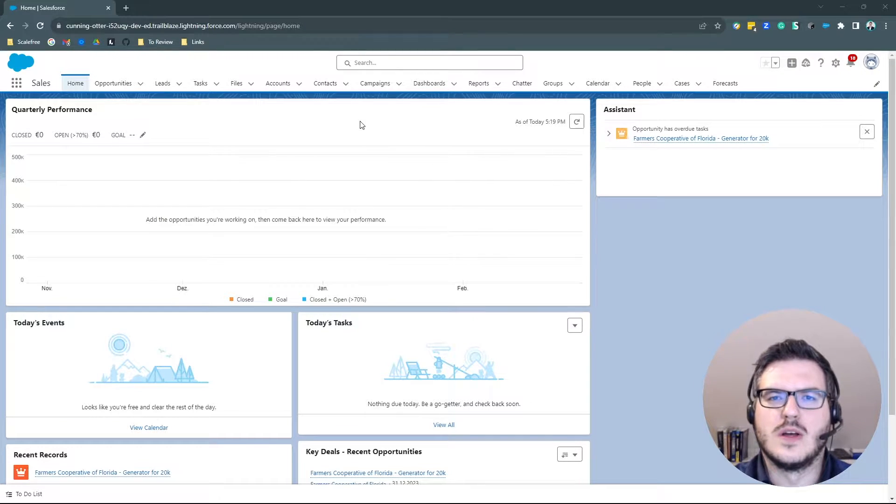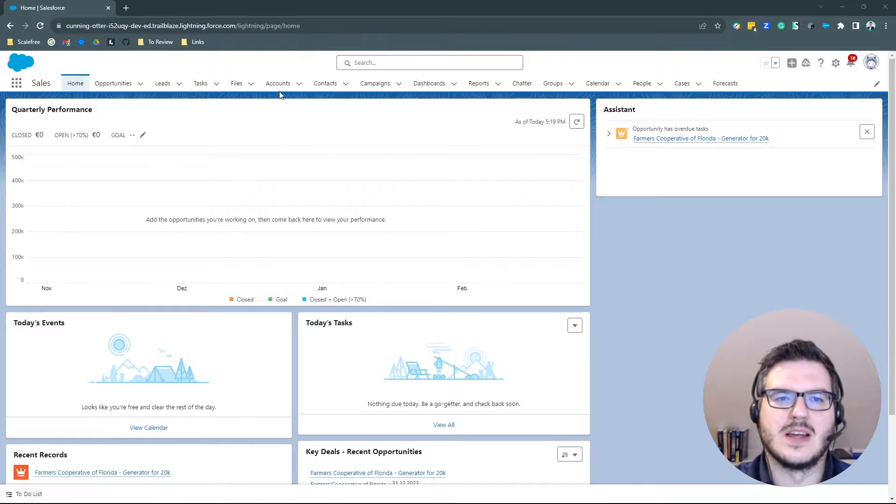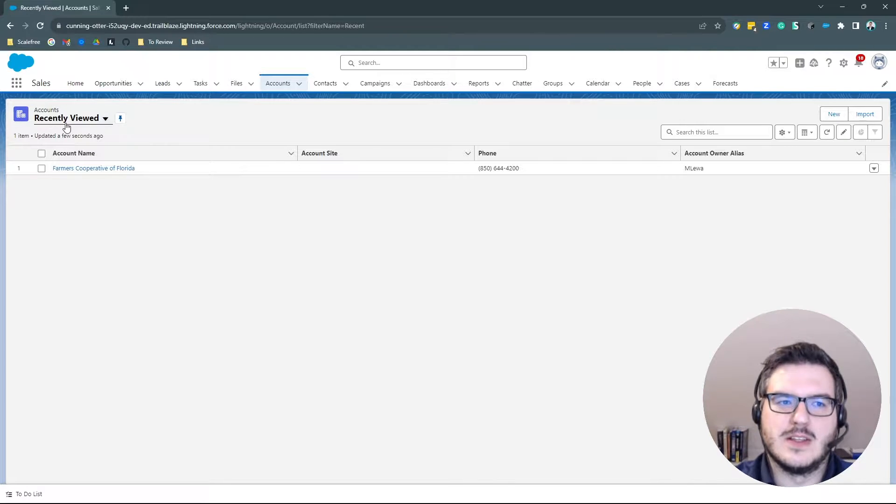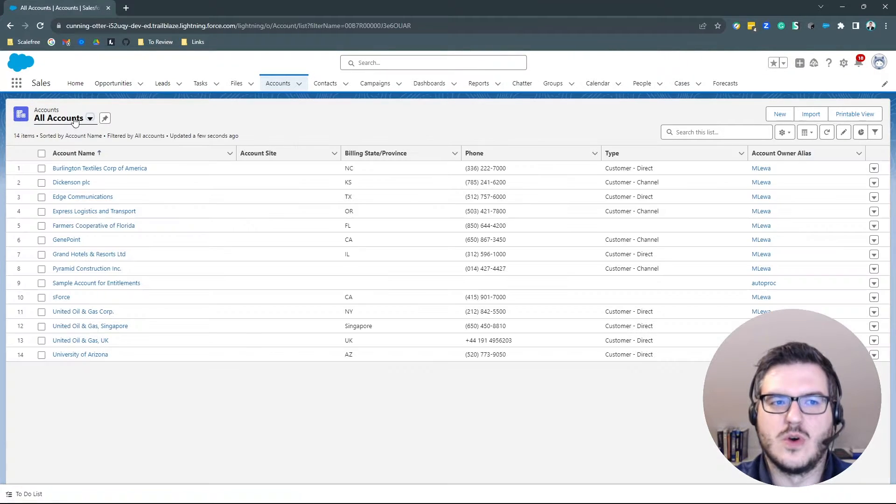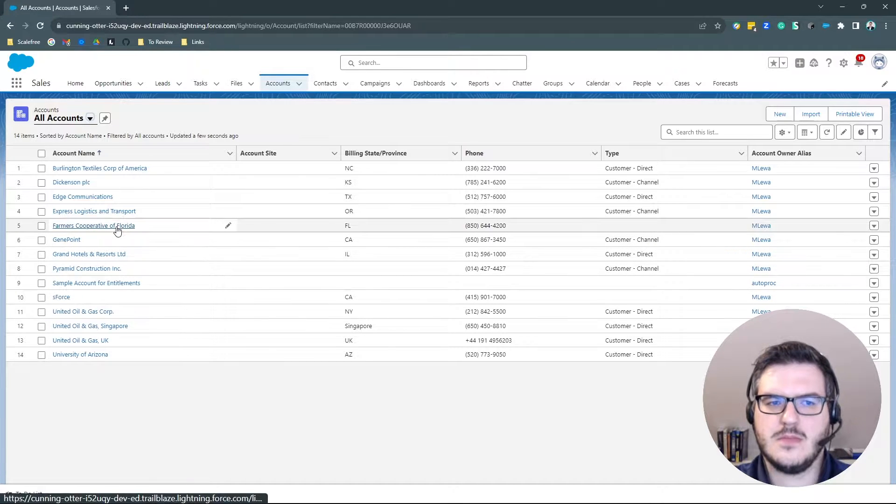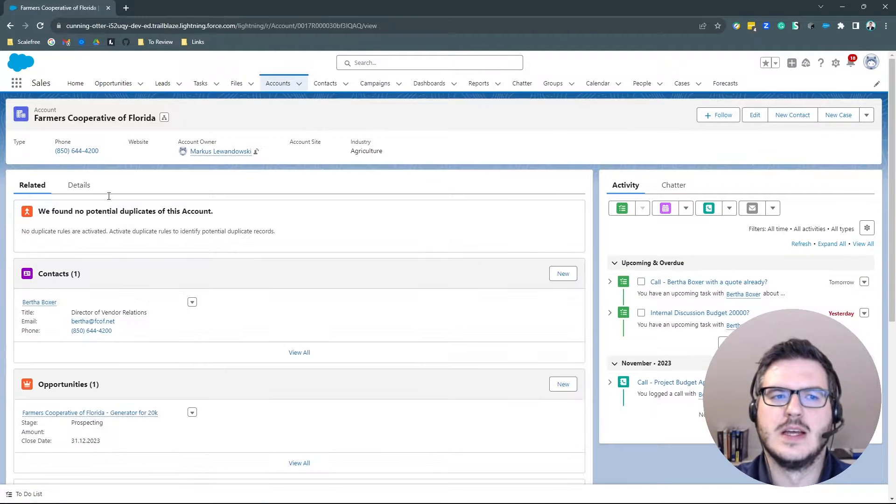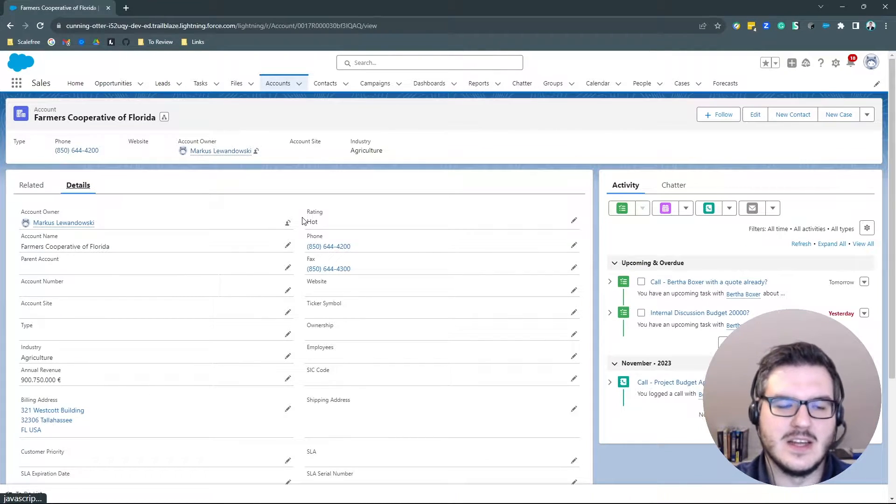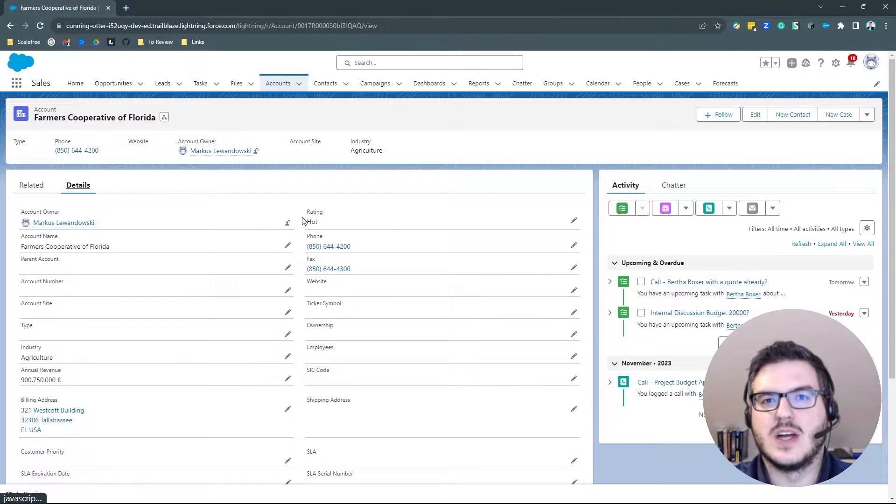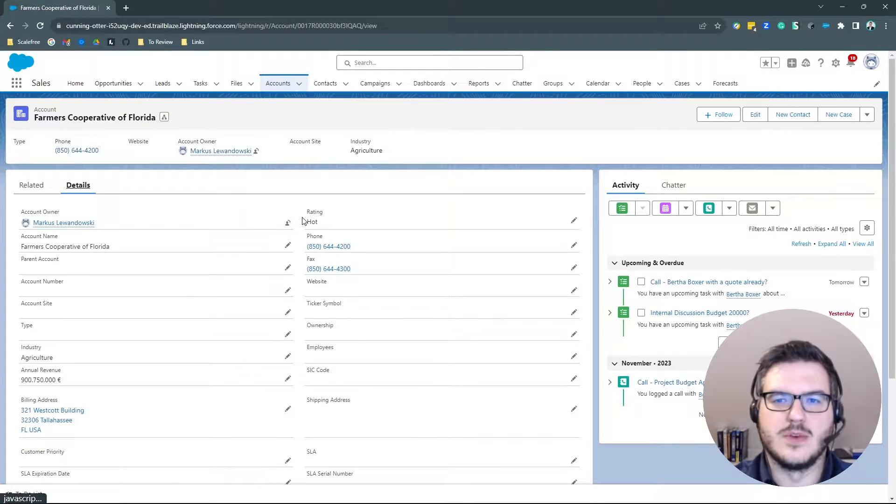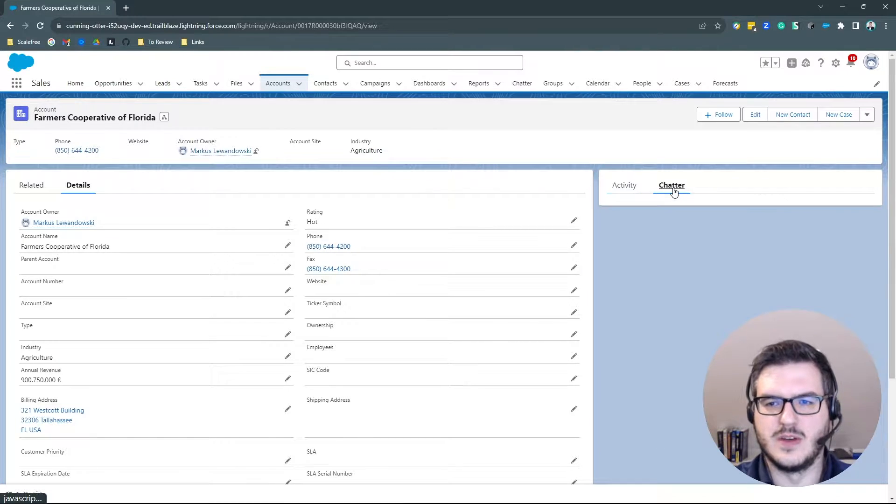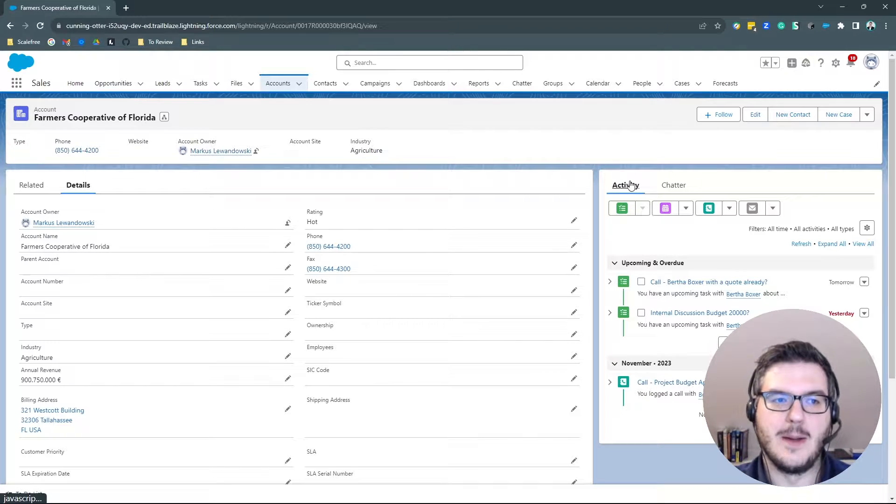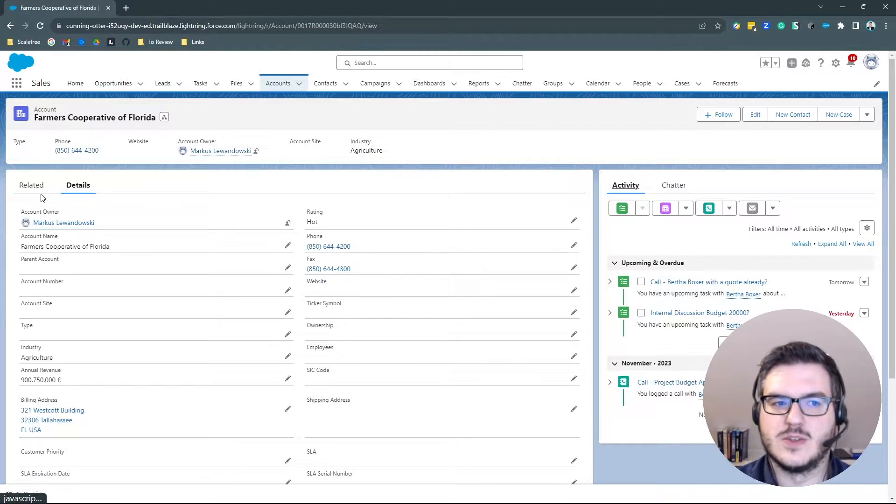So the most basic Sales Cloud object would be the account. The account stores the customer data. Basically, that's your customers. So all accounts, that's all of my customers. You can go into them and you can check the details tab. There you have all of the master data for your accounts. Obviously, you can customize it to fit your needs and you have the activity on the right side. You can also have chatter and you can customize the whole page.